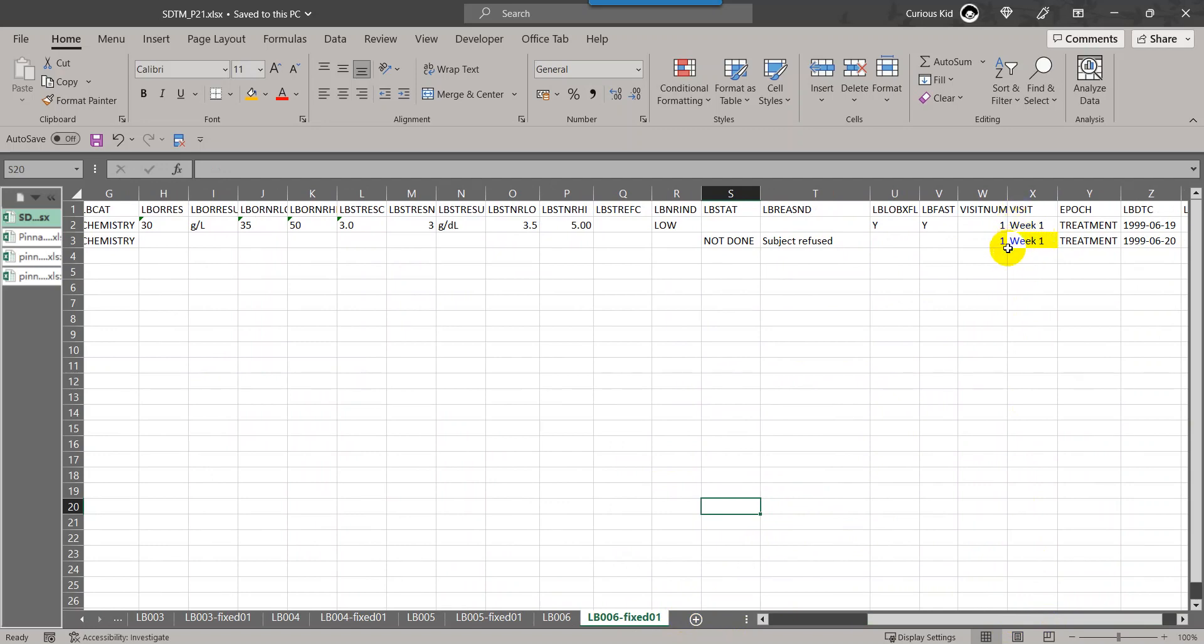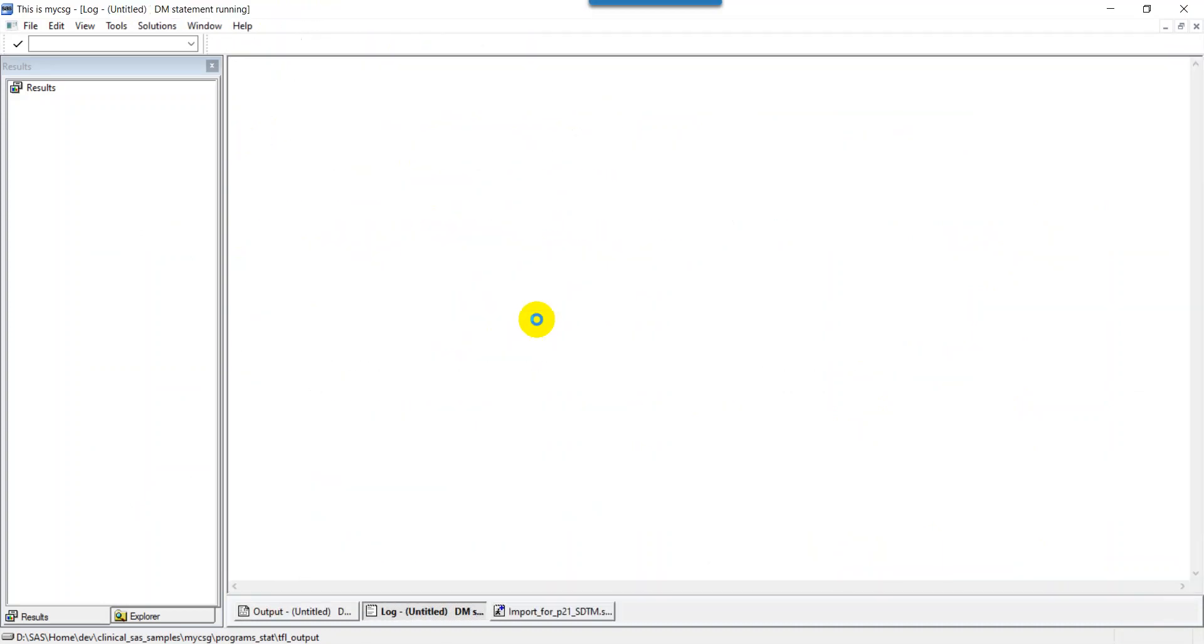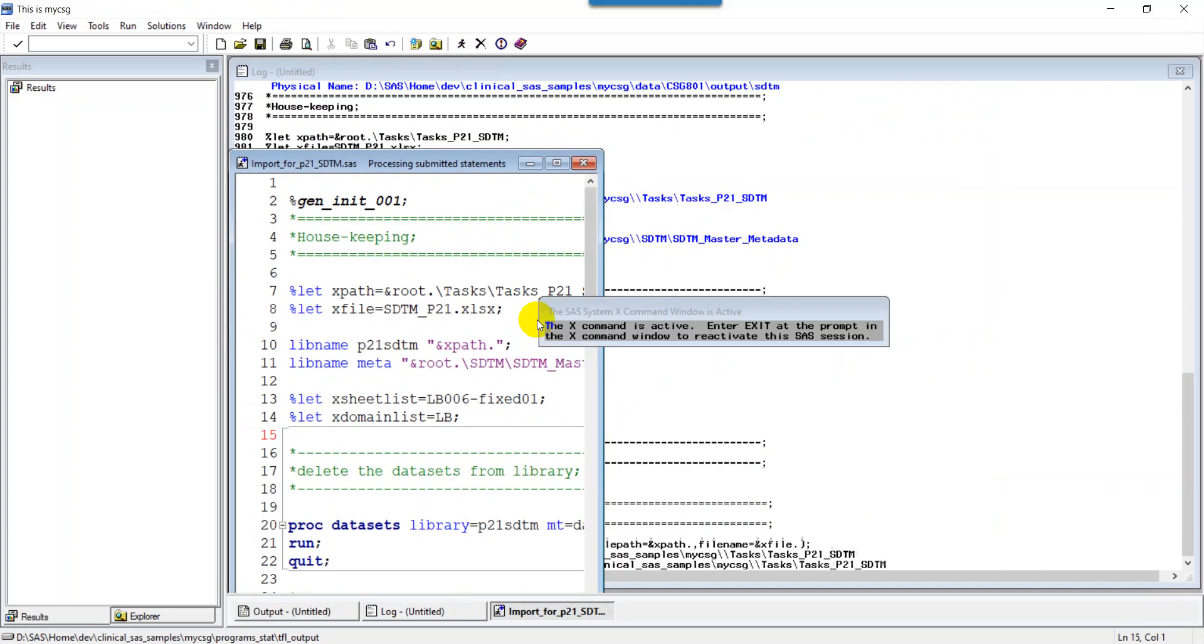Now we will try to import this sheet and see if the issue gets resolved. Let's come back and now import the sheet wherein we have fixed it and then convert it into XPT file. My XPT file is now generated.